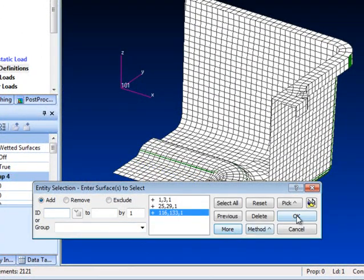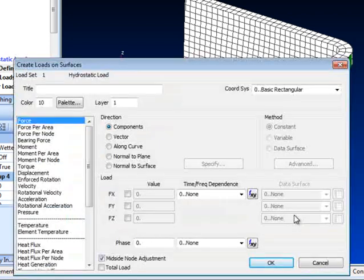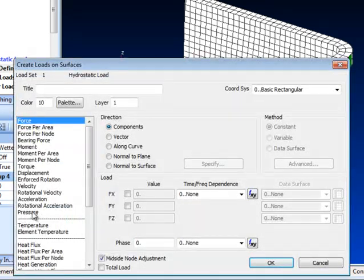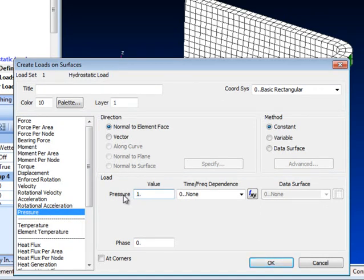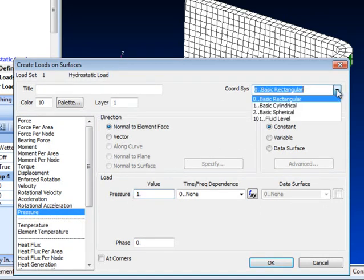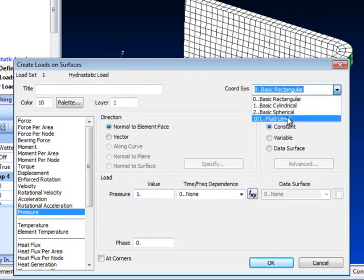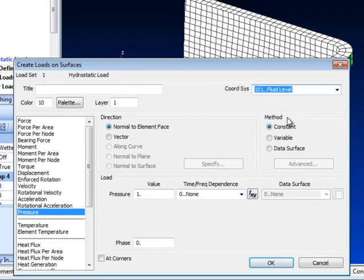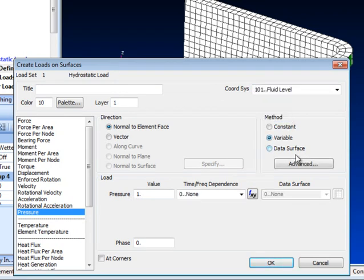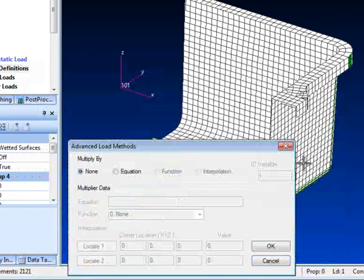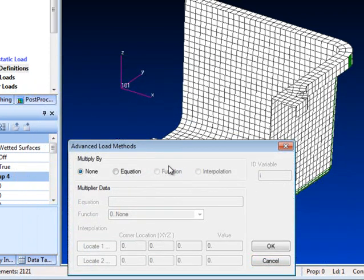The load we're going to apply is a pressure load and we give it a nominal unit value as the actual value will be determined by an equation we'll define in a minute. We also pick up the coordinate system placed at the surface of the water and select the variable method where we can set up the equation.